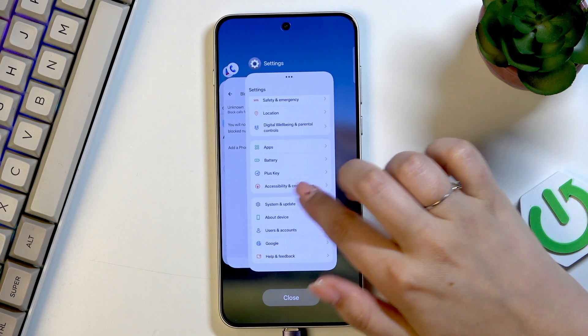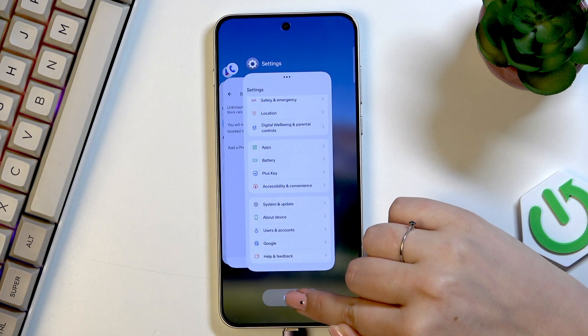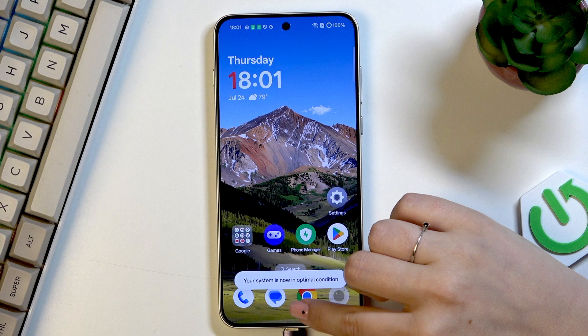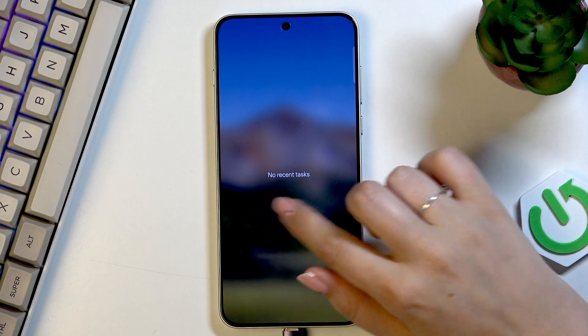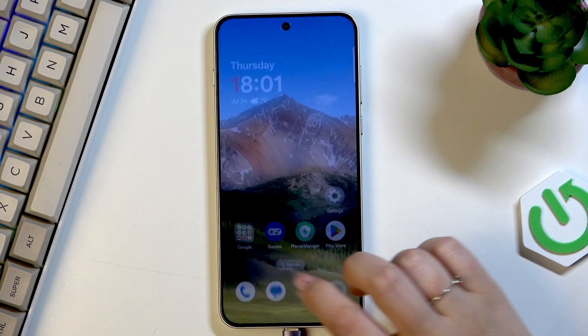And here we've got the recents. All we have to do is simply tap on close. Now we can go back to the recents again, and here we've got no recent items, which means that we just successfully closed all background apps.